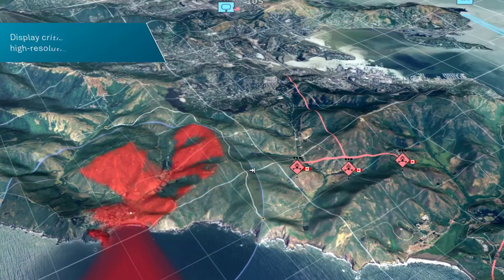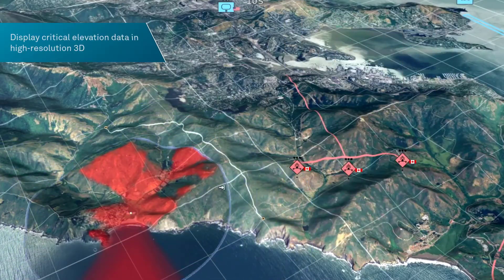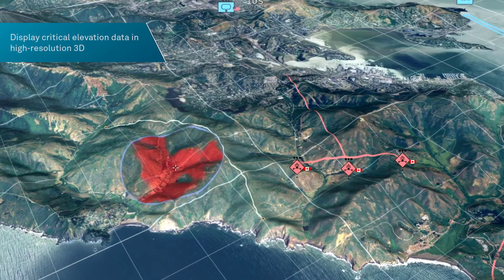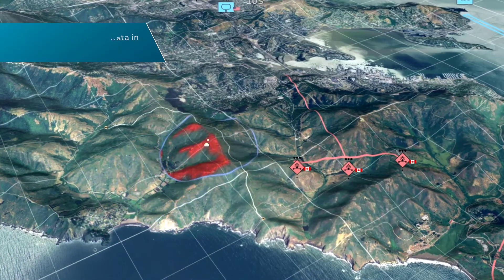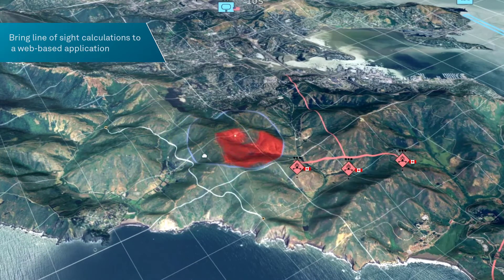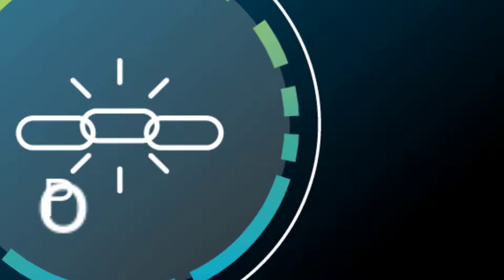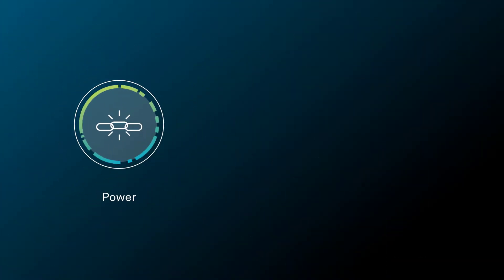Display critical elevation data in high-resolution 3D and bring line-of-sight calculations to a web-based application.